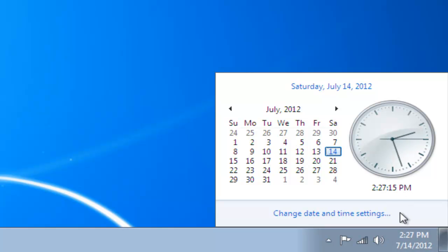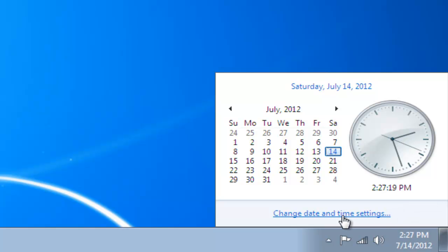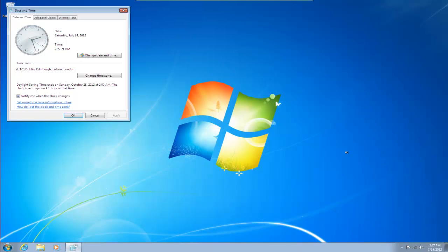Now we can add two extra clocks to this, and to do that all we do is we click on change date and time settings, so we'll left click there.